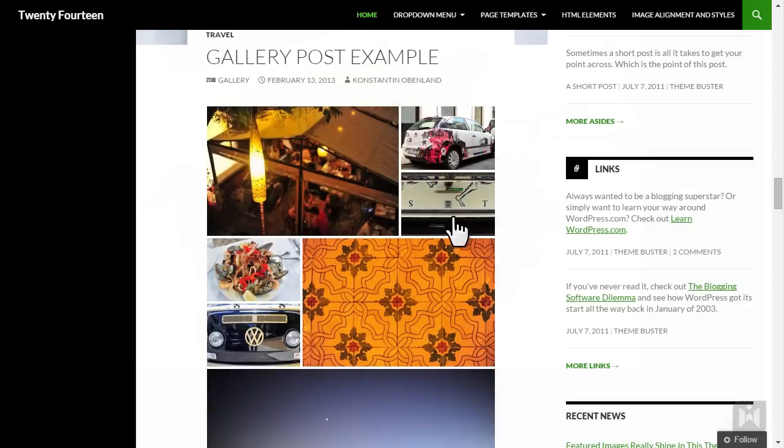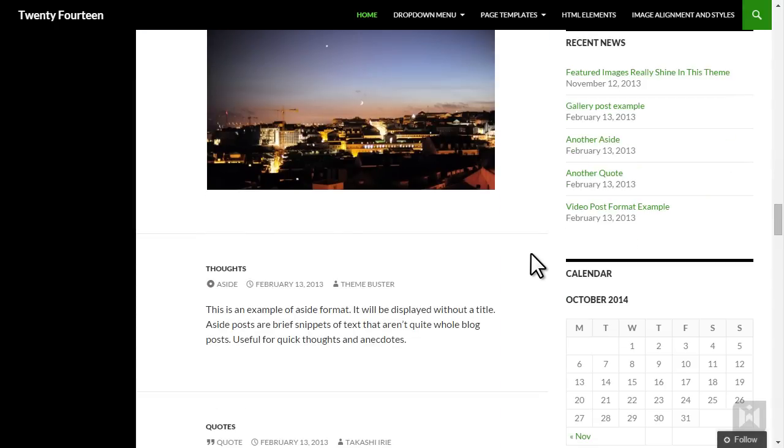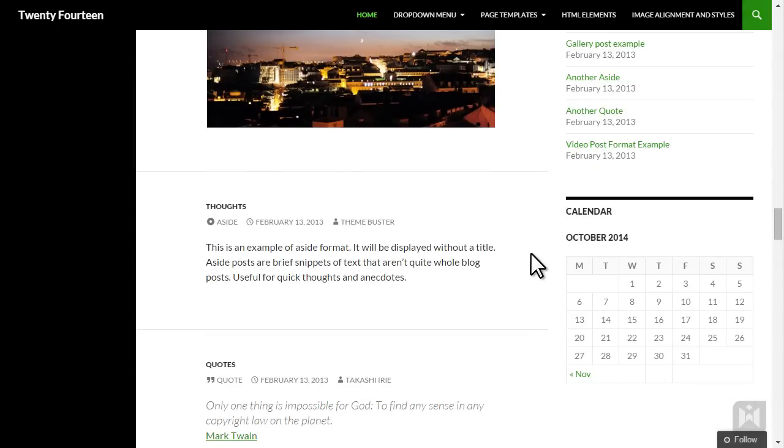This is an aside post format. An aside is typically styled without a title, very much similar to a note or a Facebook status update.